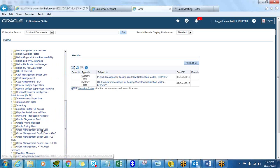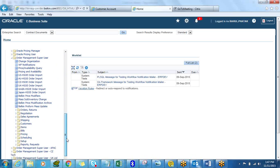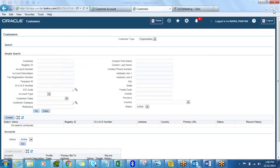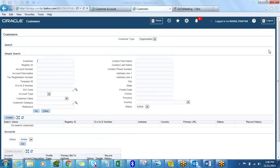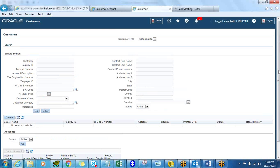I'm going to access the customer master through the Order Management Superuser responsibility and go to customer standard. You will notice that the customer standard has changed from R11 to R12 — in R12 we have a brand new HTML interface for maintaining our customer standard. The old forms interface is gone and this HTML interface is very user friendly.